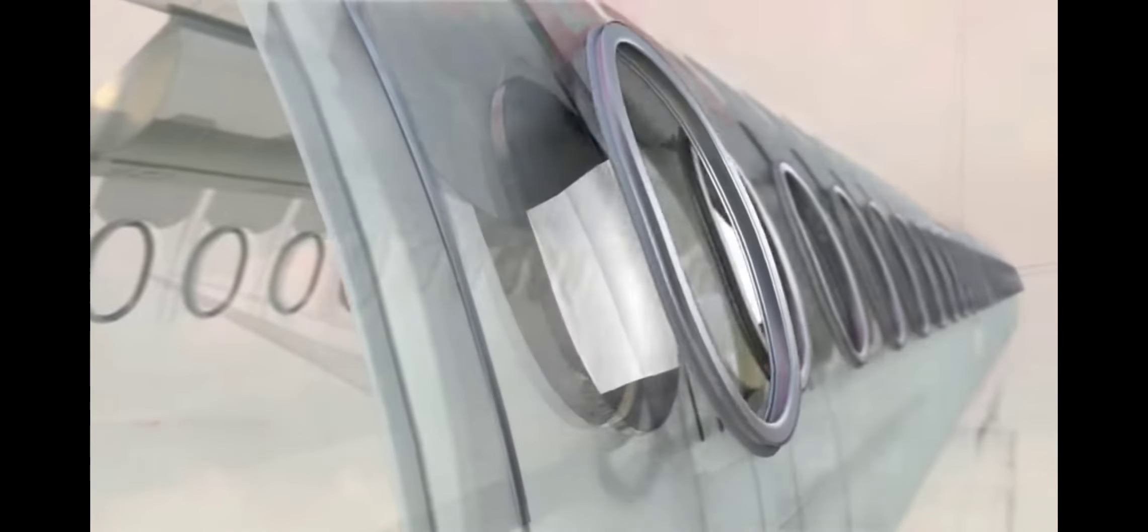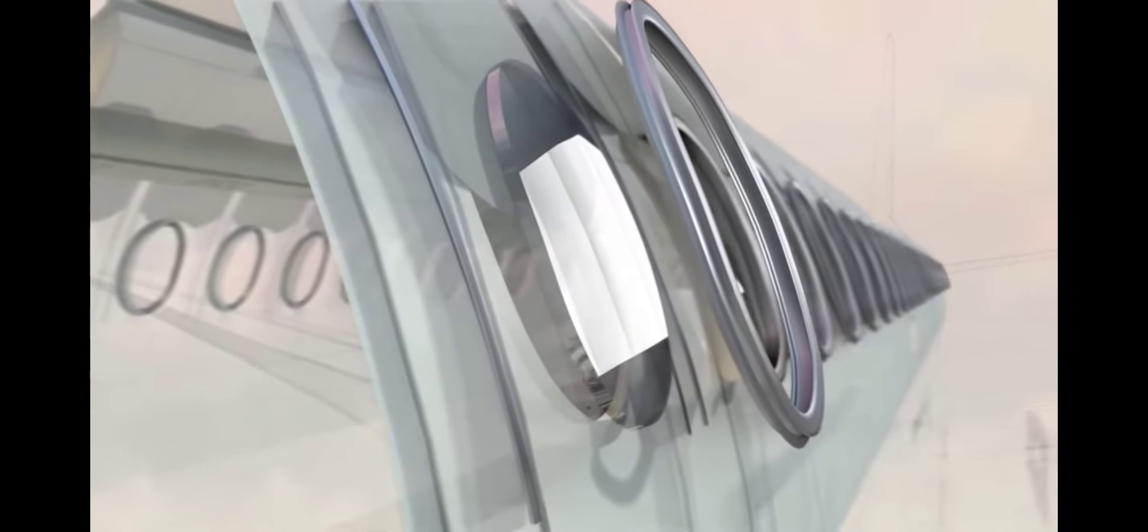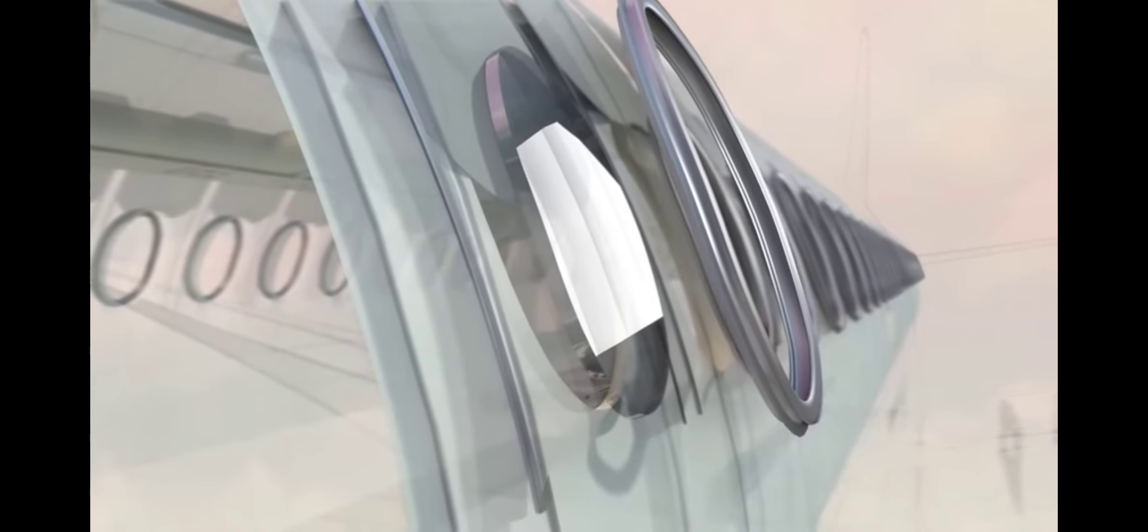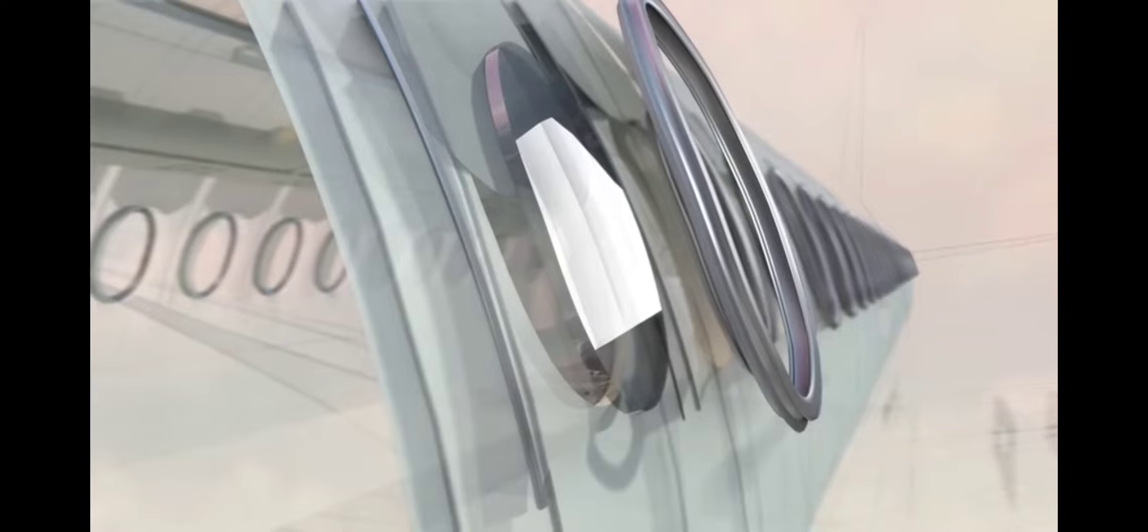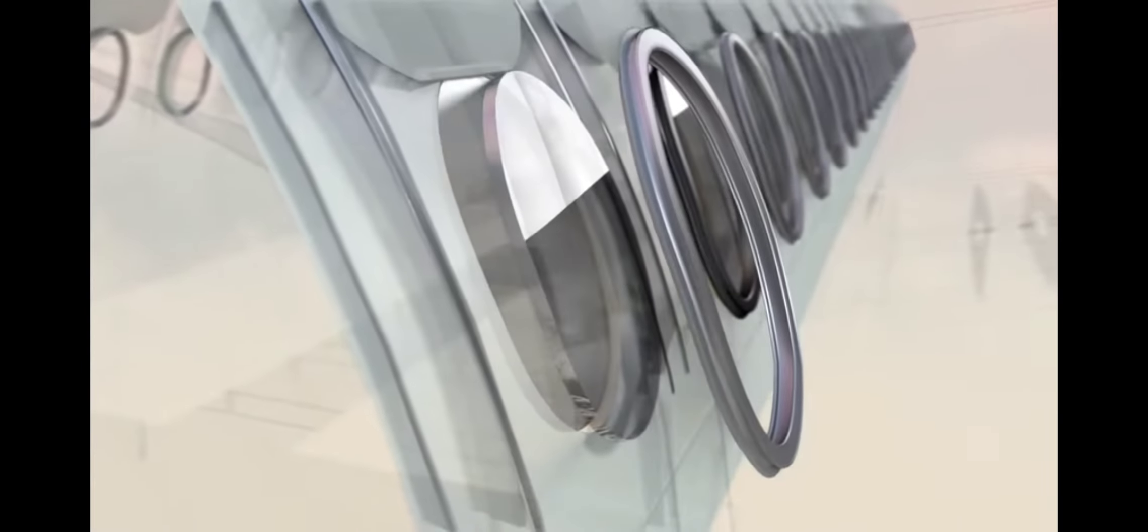Cabin windows maintain the structural integrity of the fuselage with a thick outer pane made from acrylic. There is an additional protective acrylic pane on the passenger side with a hole and an air gap for pressure and temperature equalization.